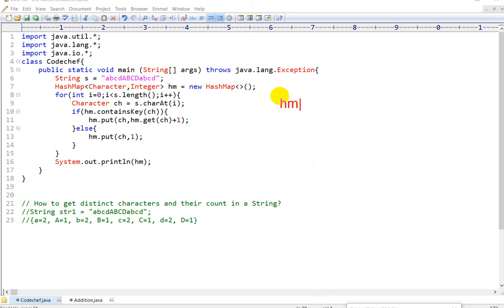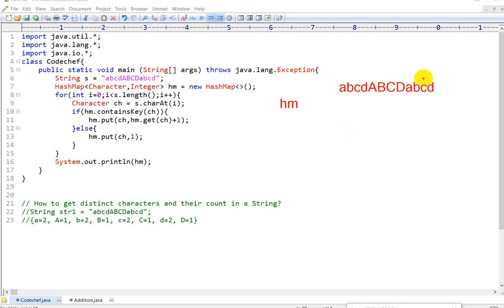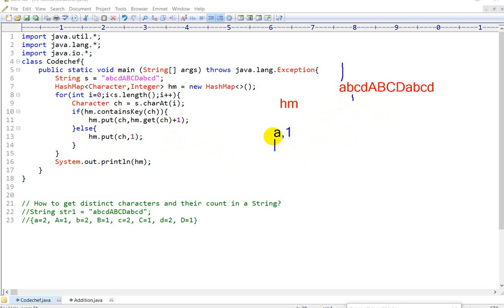Here we have a HashMap. The HashMap will store character and integer — as we have taken key-value as character and integer. Our string is a, b, c, d, a, b, c, d, a, b, c, d. Now we are going character by character. For 'a' — is 'a' present in the HashMap? No, so it will store a:1. The else block will be executed and character and 1 will be stored. Now it will go to 'b' — 'b' is not present, so b:1 will be stored. 'c' is also not present, c:1 will be stored. d:1 will be stored.